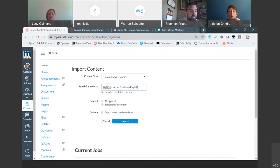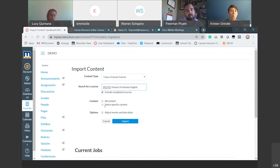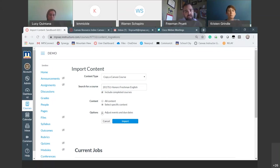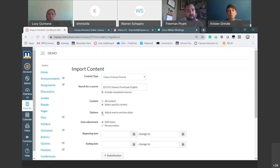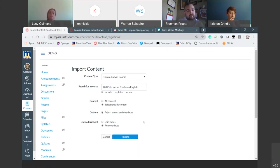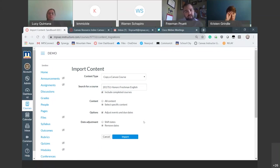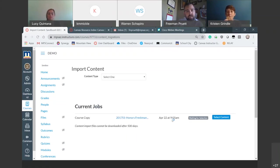In Content, you can choose either All Content — which imports the entire course — or you can select specific content. I'll select the specific content button because it gives us more options. I always adjust the events and due dates when moving content in; I typically just remove them so it doesn't cause any problems and there will be no due dates assigned to what you're importing. You can go in later and add those. Once you've made all your selections, press Import and the import starts to occur.